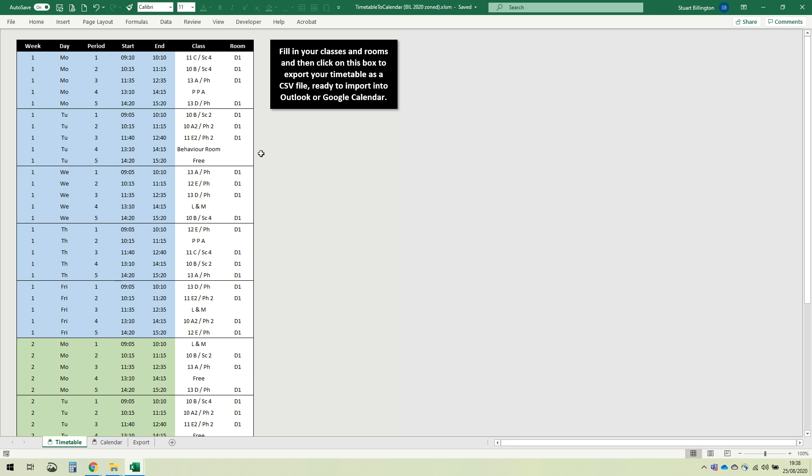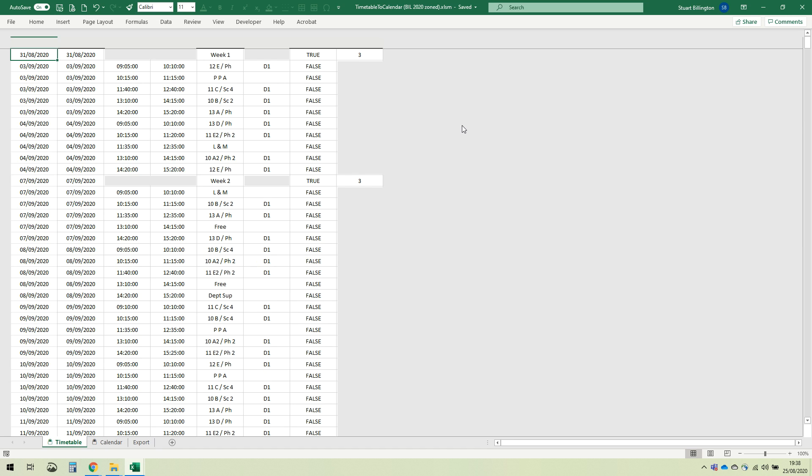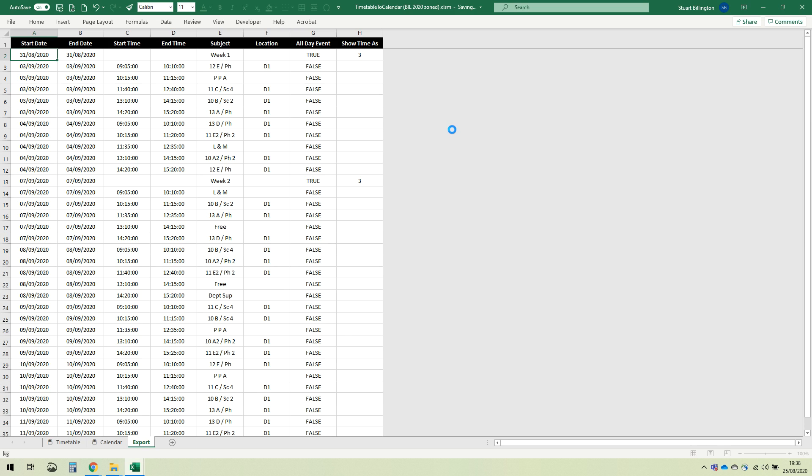Once you have got your timetable the way you want it, all you do is click this button and it will create all of the calendar events that are going to be entered into the calendar of your choice.